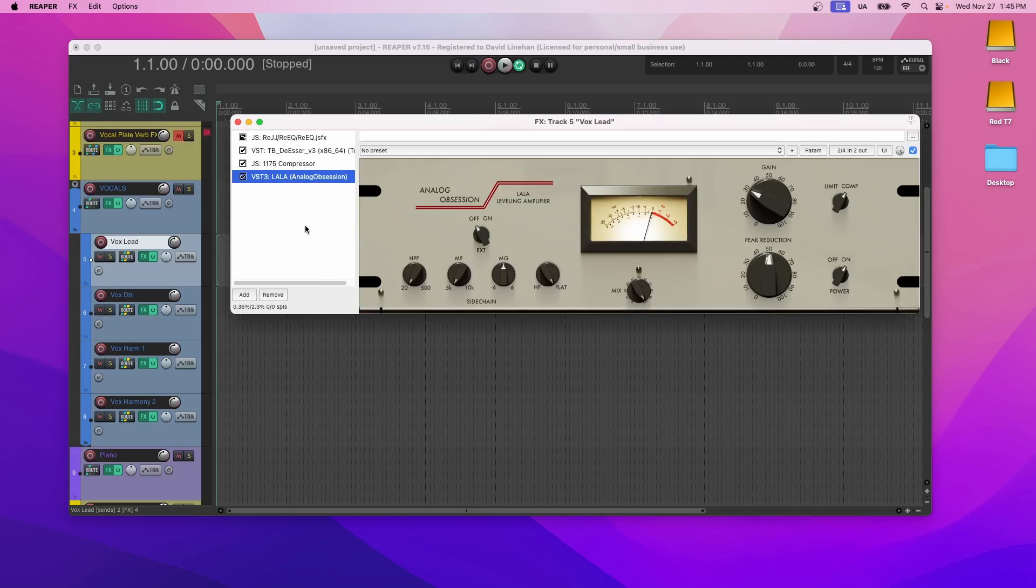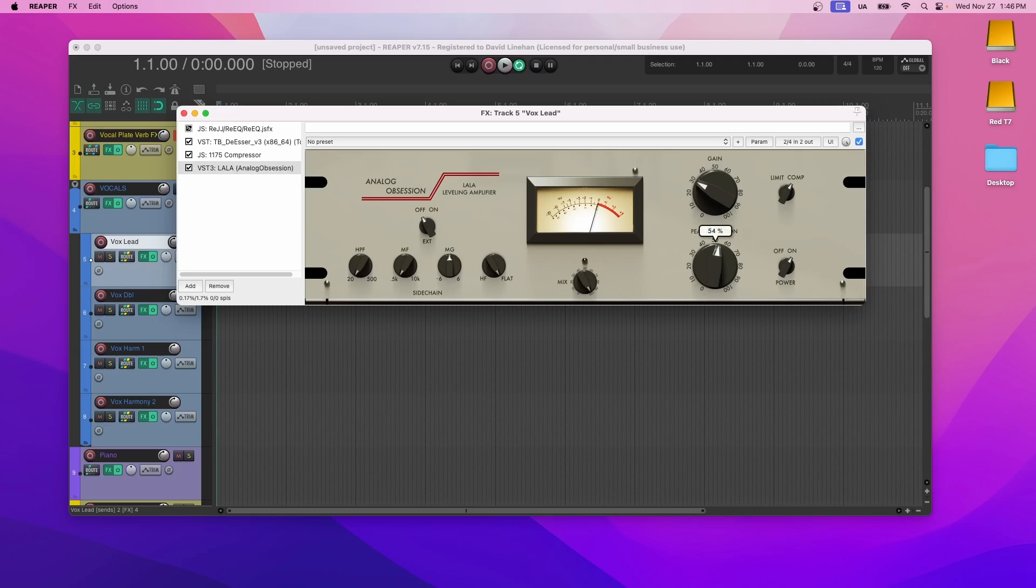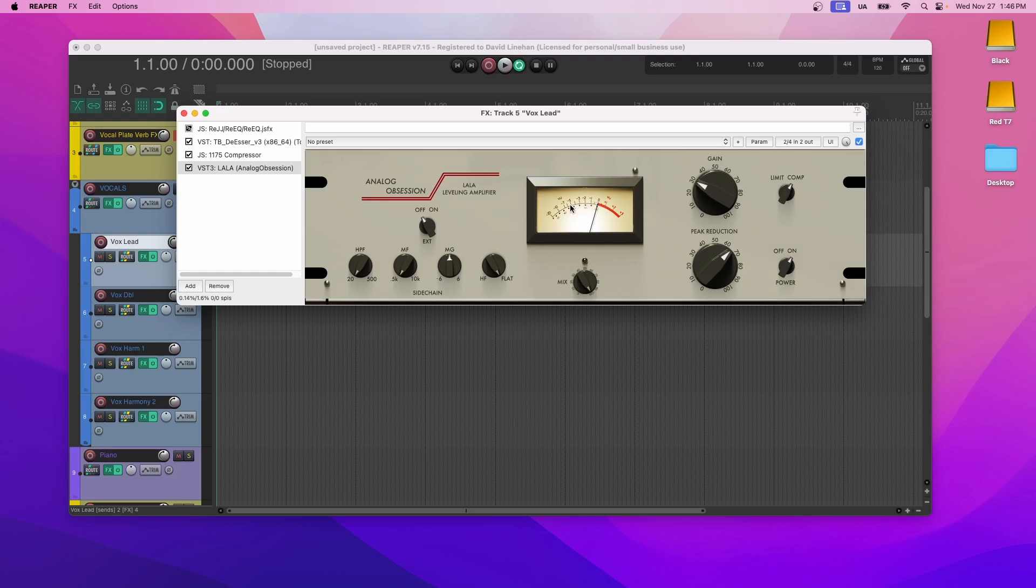Now we follow this in the chain with another compressor. And this is by Analog Obsession. And if you use their stuff and you appreciate their stuff, definitely consider donating to them. We're going to use it for the compression, not the limiting. And what we want to do here is essentially raising the peak reduction until it brings the needle to about negative 3 to negative 5. It adds a little of extra warmth to the sound, which is great.